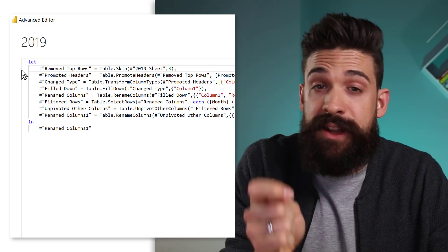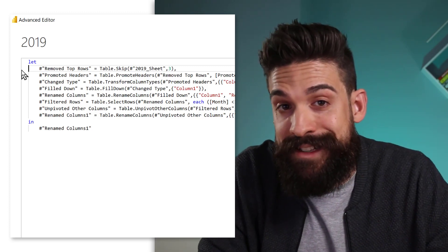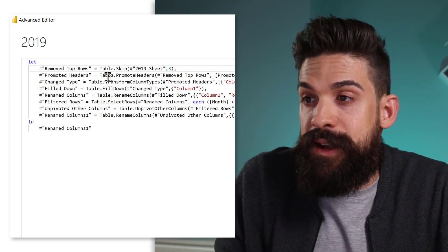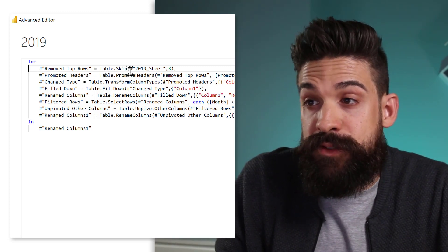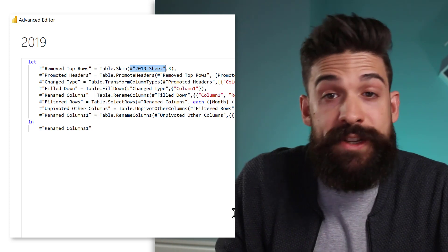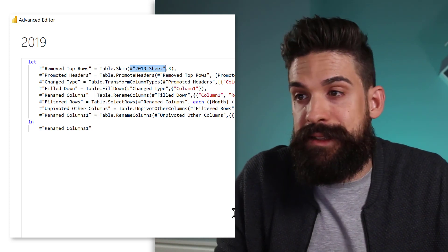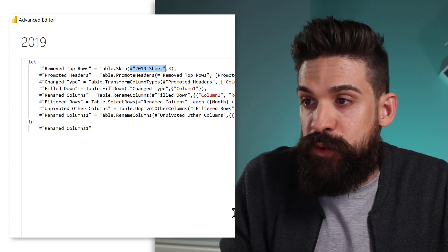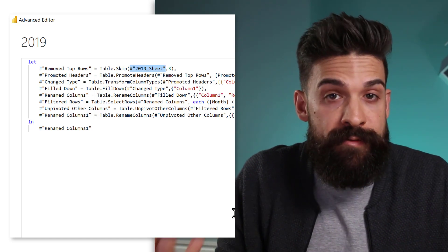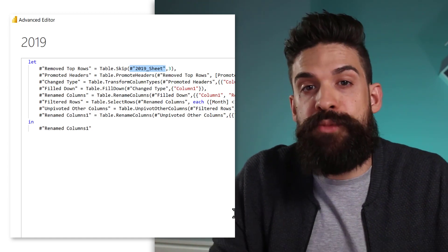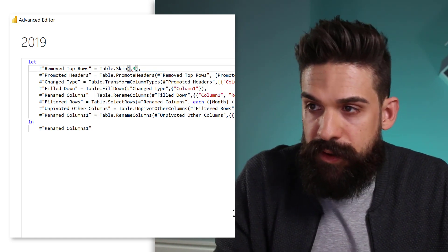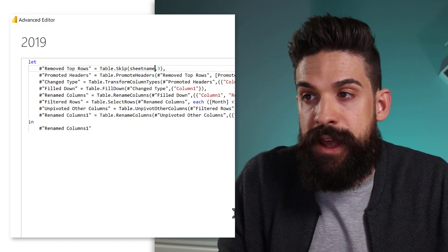Now here, there's a reference to the previous step, which is basically the 2019 table. And we want to replace that with a variable, with an input parameter. Now let's call this parameter sheet name.